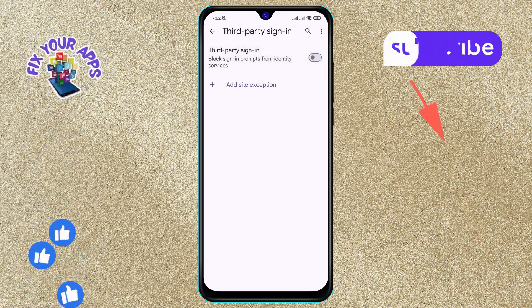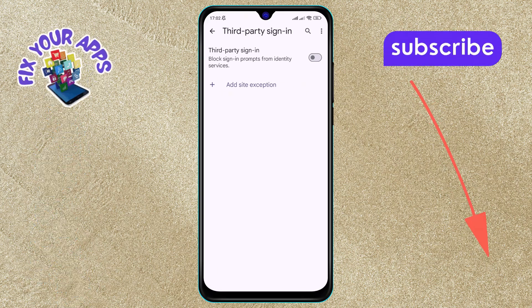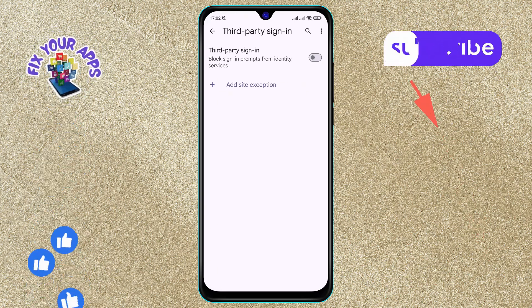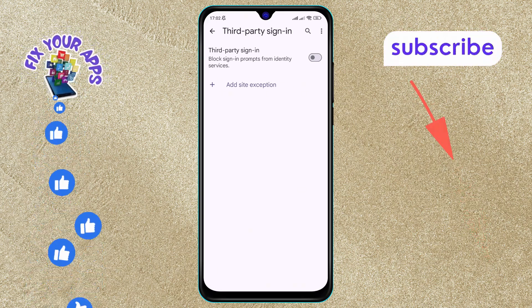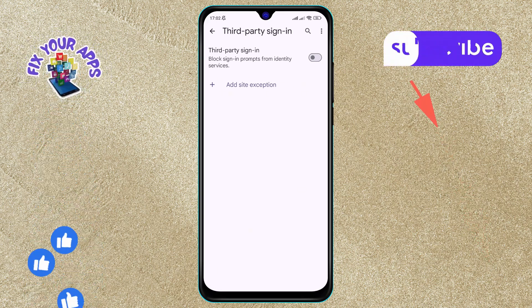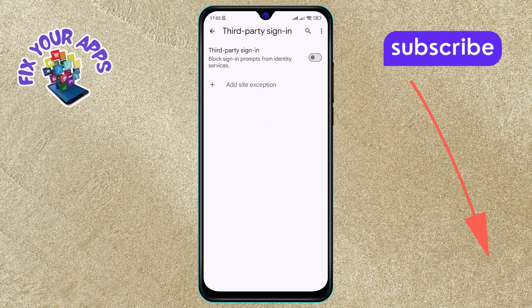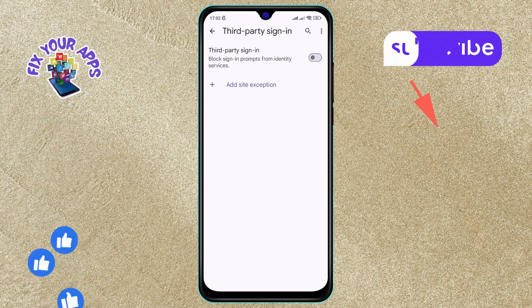And that's it. You've successfully turned off the Third Party Sign In on Google Chrome. Thanks for watching and see you in the next video.